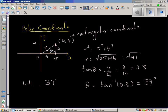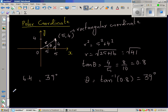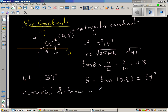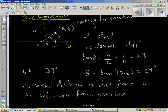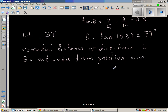Now, there is a convention for expressing this angle — anticlockwise from the positive arm of the x-axis. Whenever you see theta, R is called the radial distance, or distance from the origin. And theta is always measured anticlockwise from the positive arm of the x-axis. This is the convention.